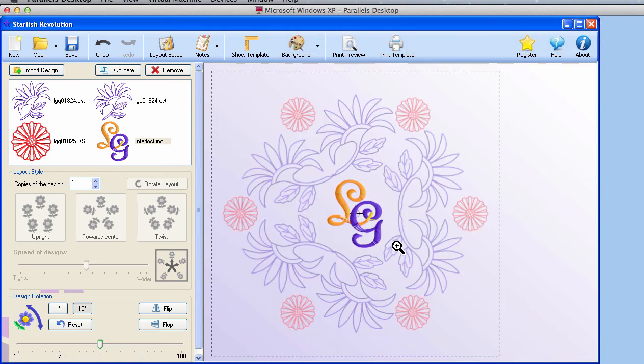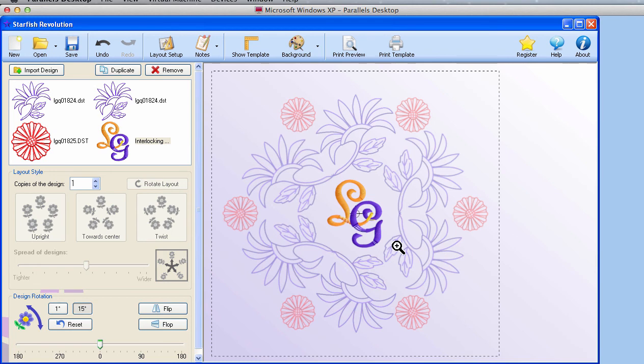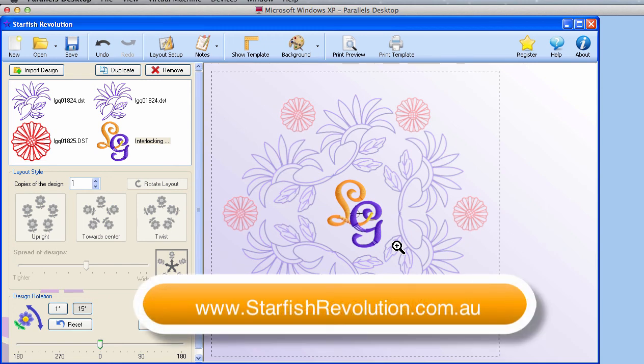I think you can see that Starfish Revolution makes it so easy to create intricate and precise layouts with a minimum of effort on your part. The software's easy. It's the choices that you can make within the software and with your own designs that can overwhelm you. I suggest that instead of playing with that solitaire game, you get creative and play with Starfish Revolution instead. See what you can do with your design stash. You might amaze yourself. You can download this app from www.starfishrevolution.com.au and start having your own fun.